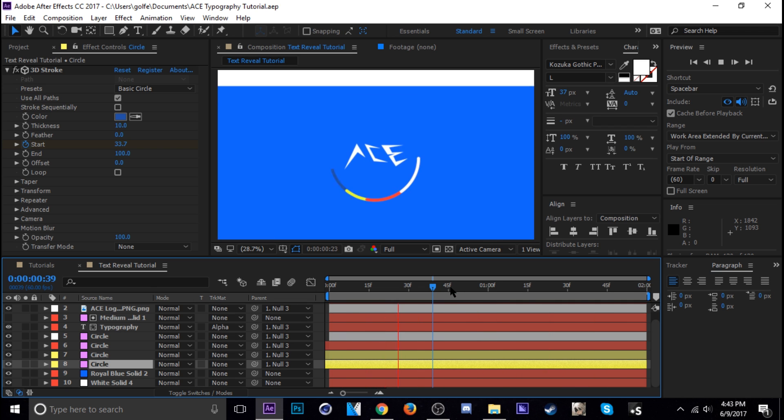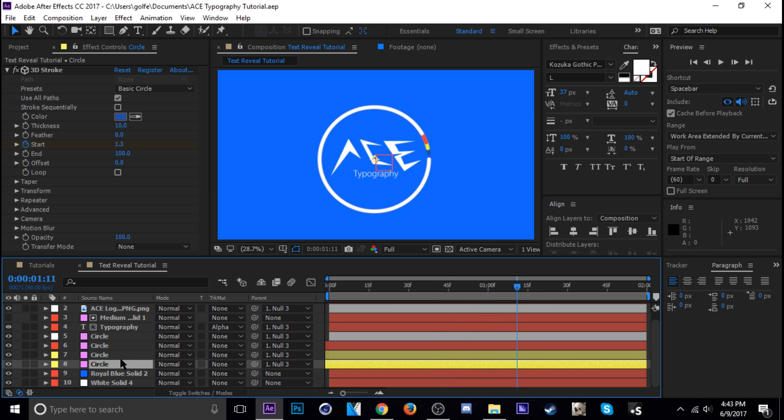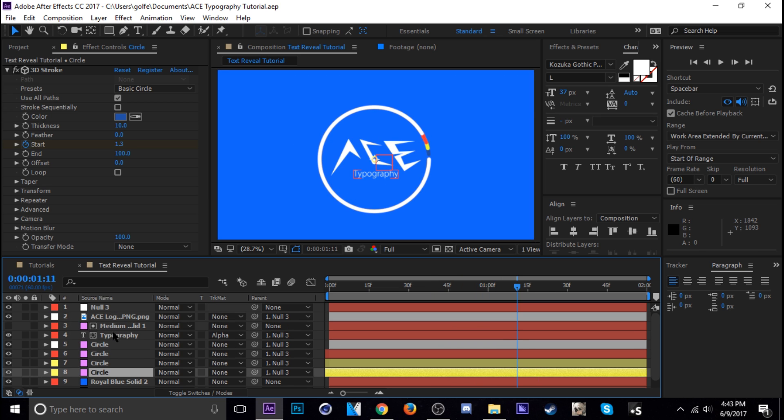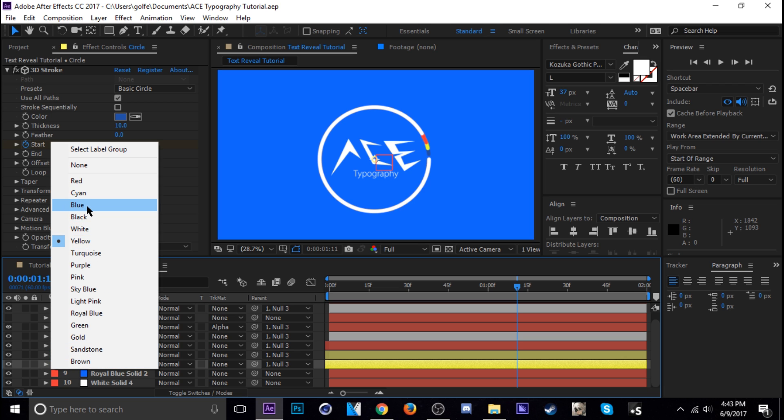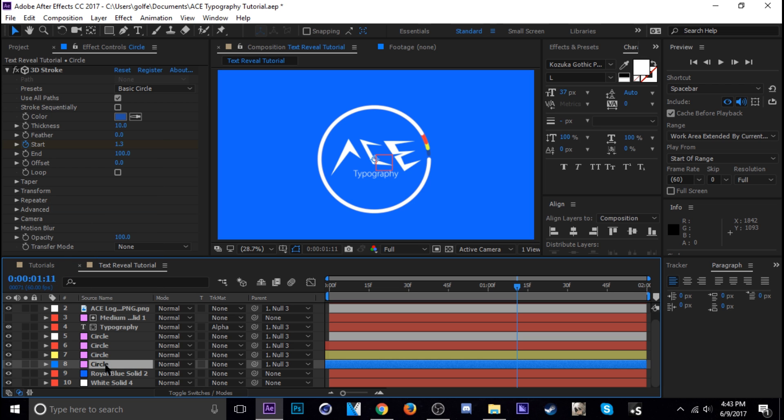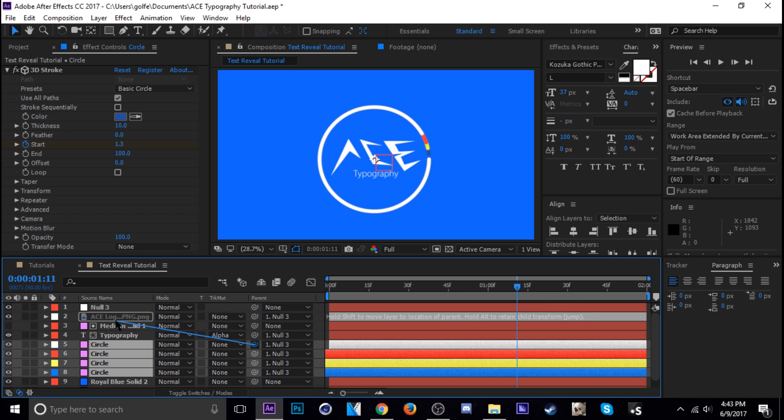All right. All right. It doesn't look perfect. I think I'm going to parent the circle to my logo instead because I like how that motion looks, continuous. Let's go to all these circles and change it to blue. Let's go to all these circles and then parent this to ace instead. See how that looks.